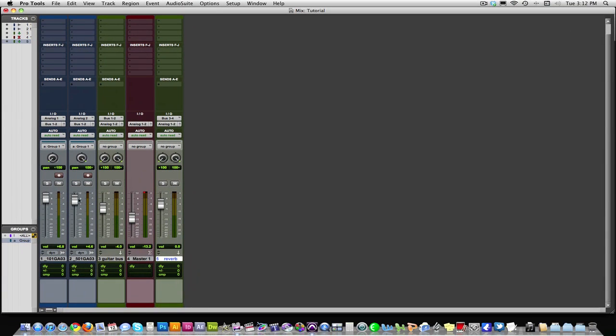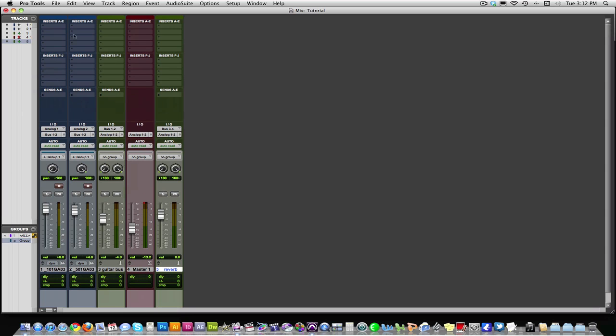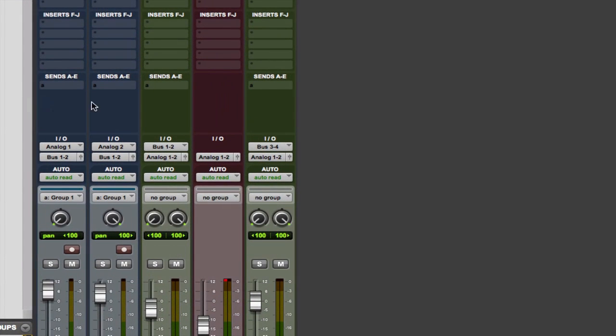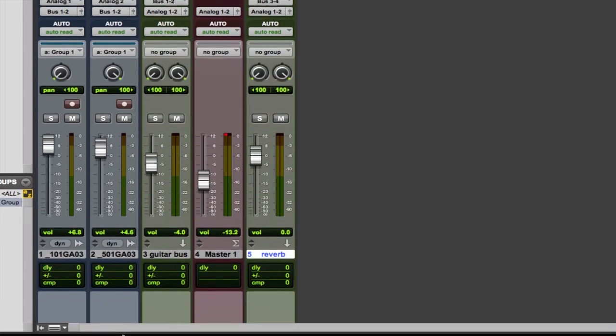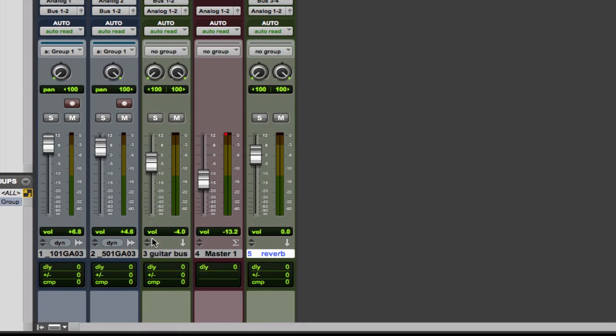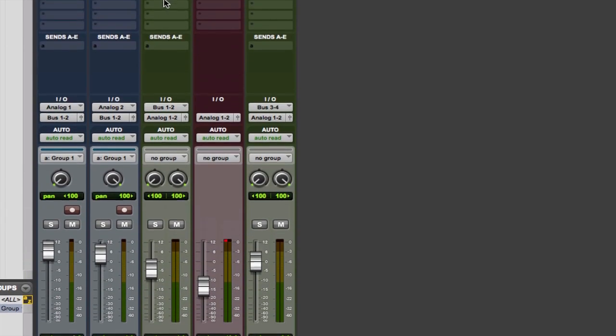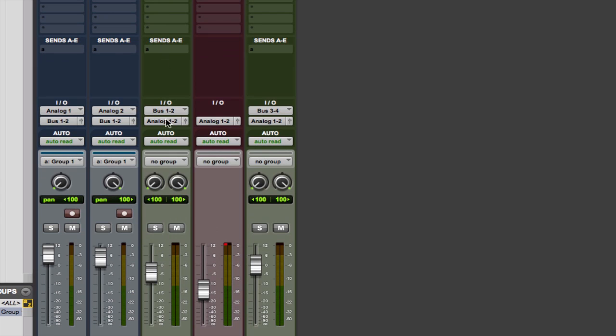Now with reverb, you want to use your sends up here. What this does is it splits the signal and send some of it to wherever you have it designated. For this tutorial, I'm going to send the guitar, part of the guitar track, to this reverb, which will then be sent to the master fader. So I'm going to put the reverb on the guitar as a whole as opposed to the individual microphones. You can do whichever.